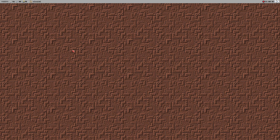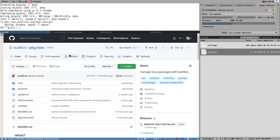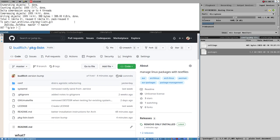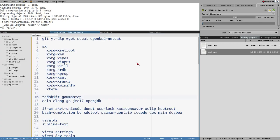Hello everybody, welcome to BudLabs. I have created pkglisten — manage Linux packages with text files. Let me demonstrate how it works and then we can talk about how you could use it too. It's very easy to use and I think it will work on many different Linux package manager setups.